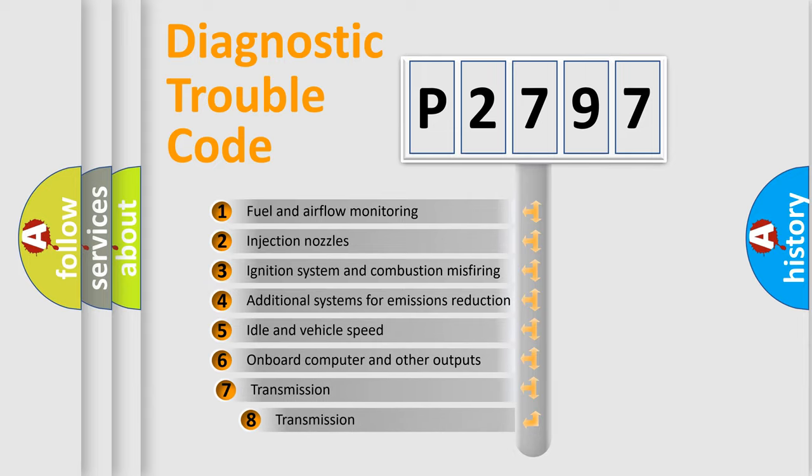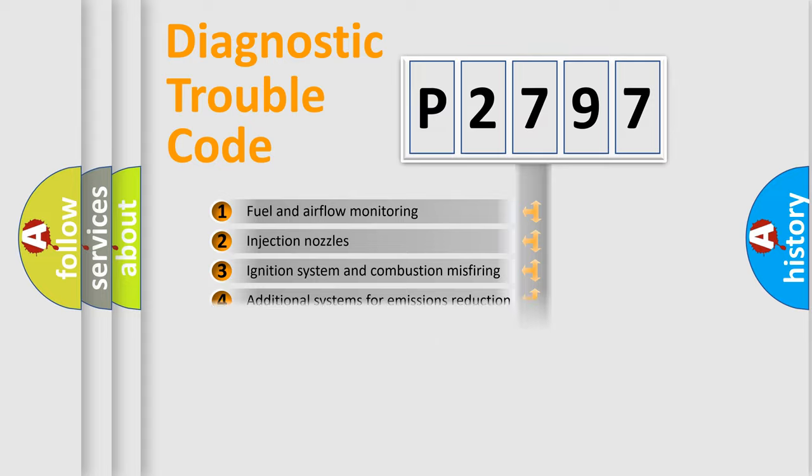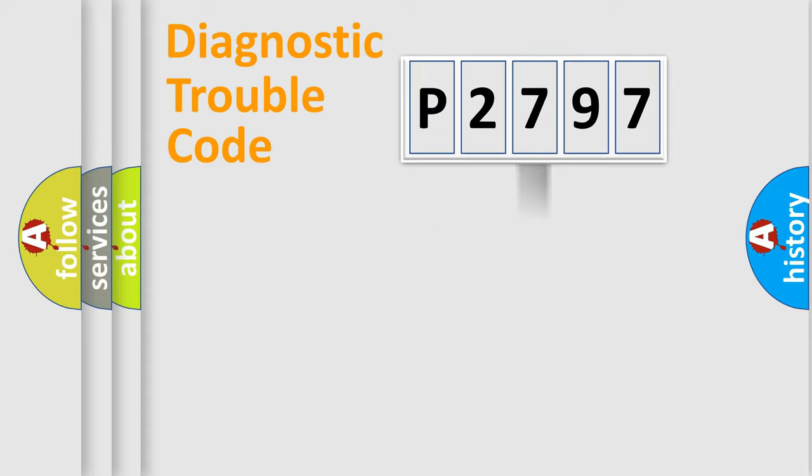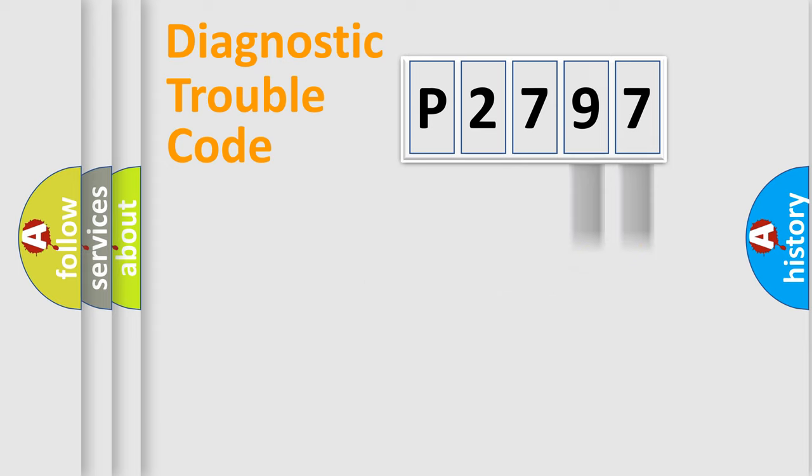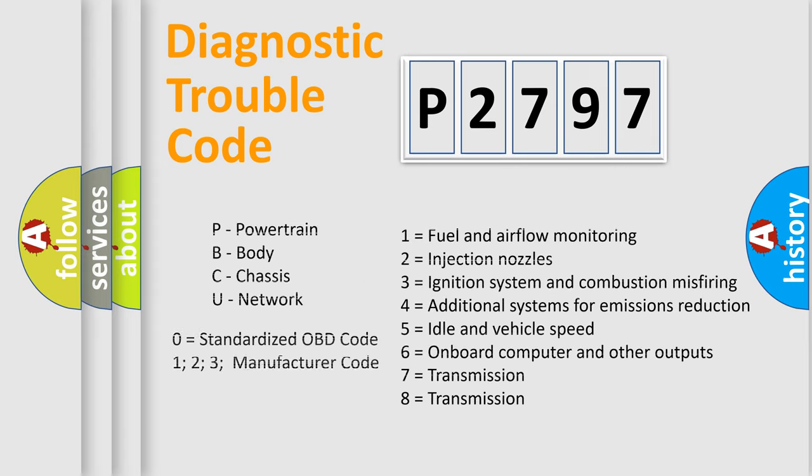The third character specifies a subset of errors. The distribution shown is valid only for the standardized DTC code. Only the last two characters define the specific fault of the group. Let's not forget that such a division is valid only if the second character code is expressed by the number zero.